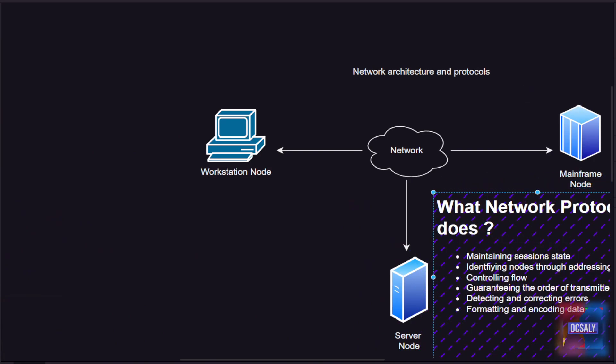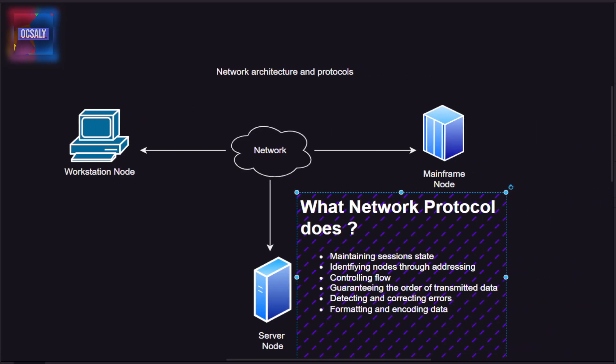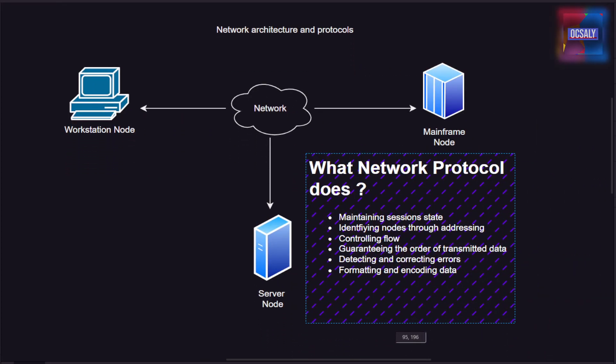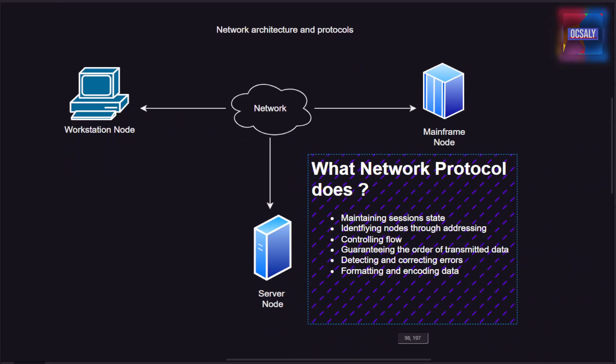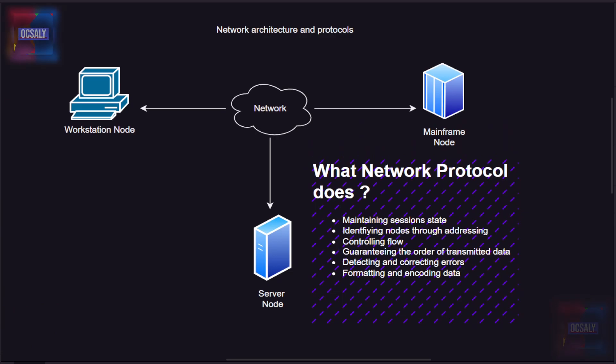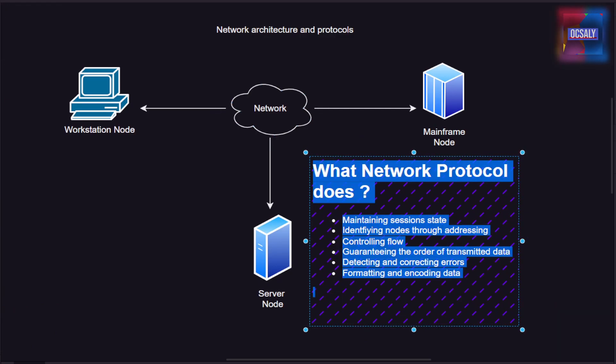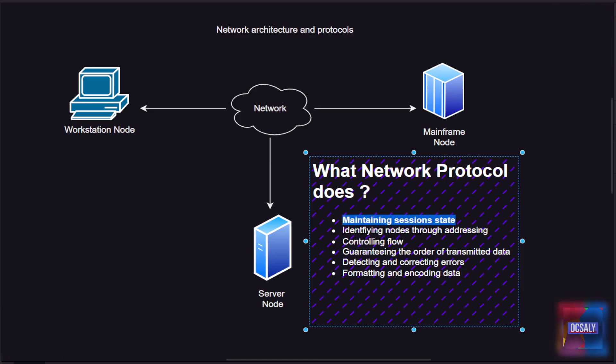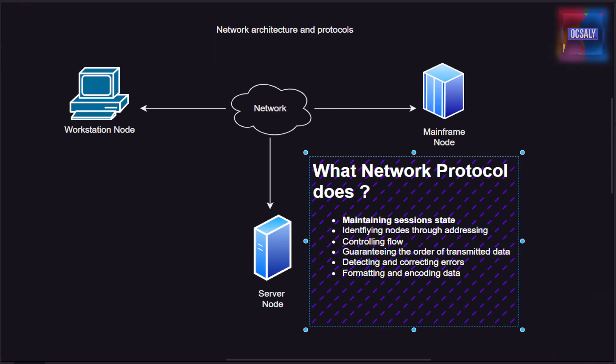Network protocols serve many functions. One of these functions is maintaining session state - these protocols typically implement mechanisms to create new connections and terminate existing connections. Another function is identifying nodes through addressing, so data must be transmitted to the correct node on the network.